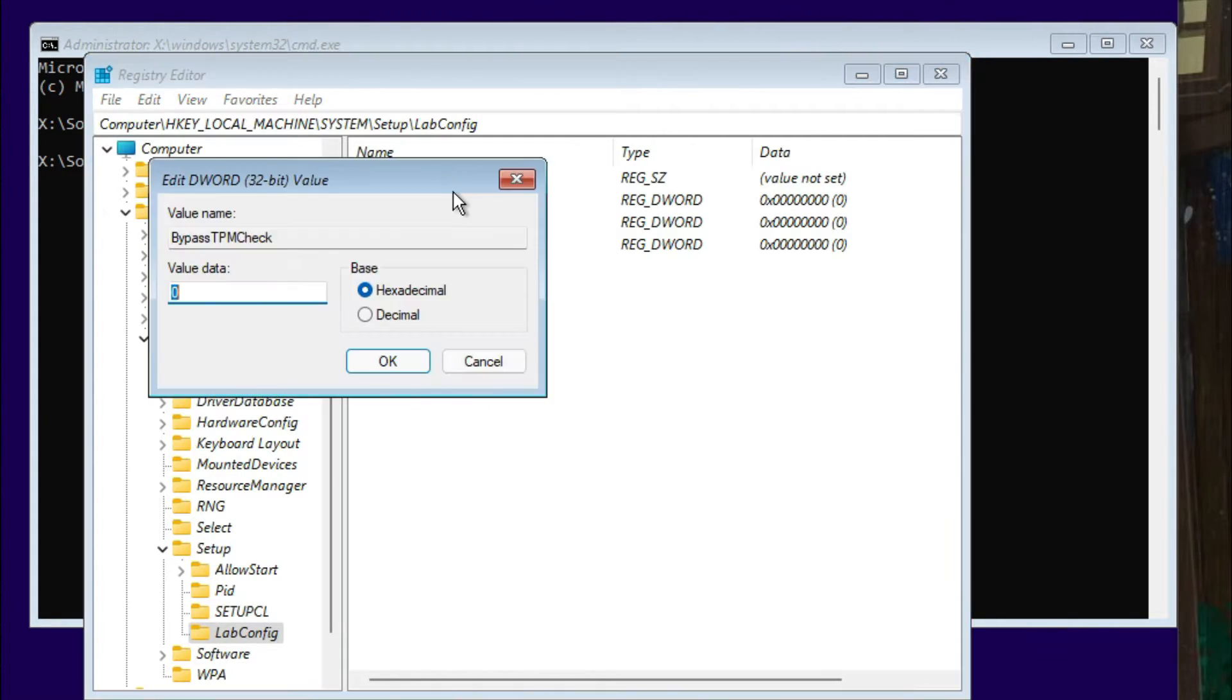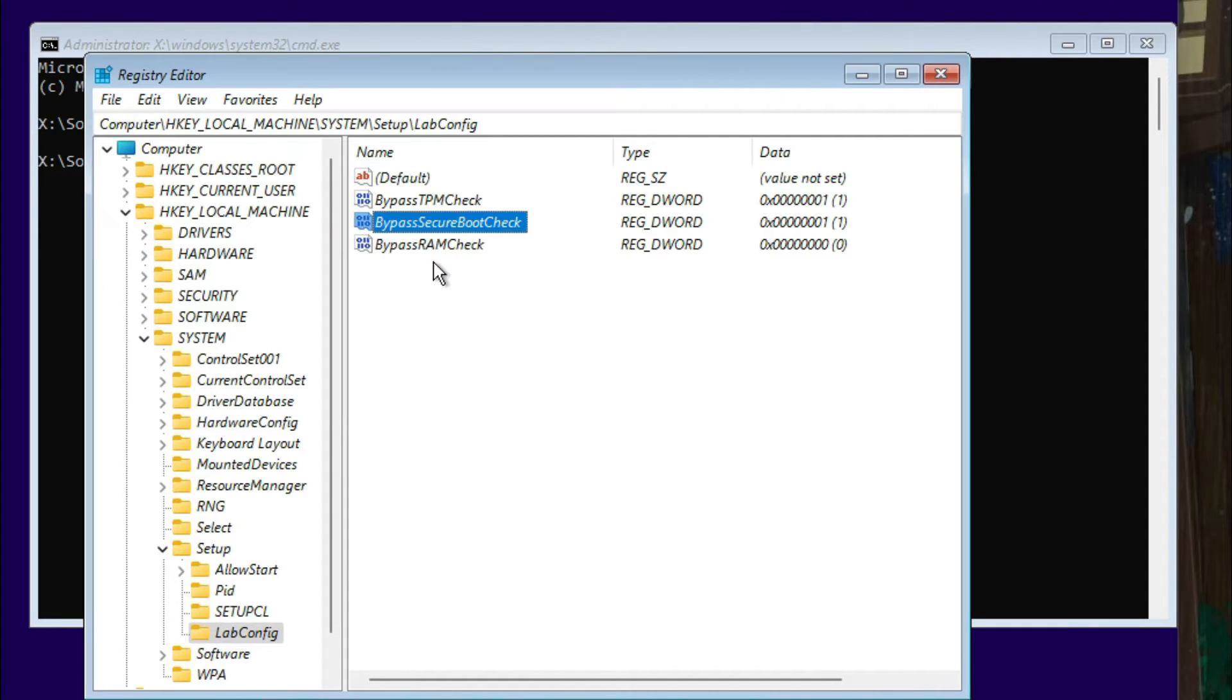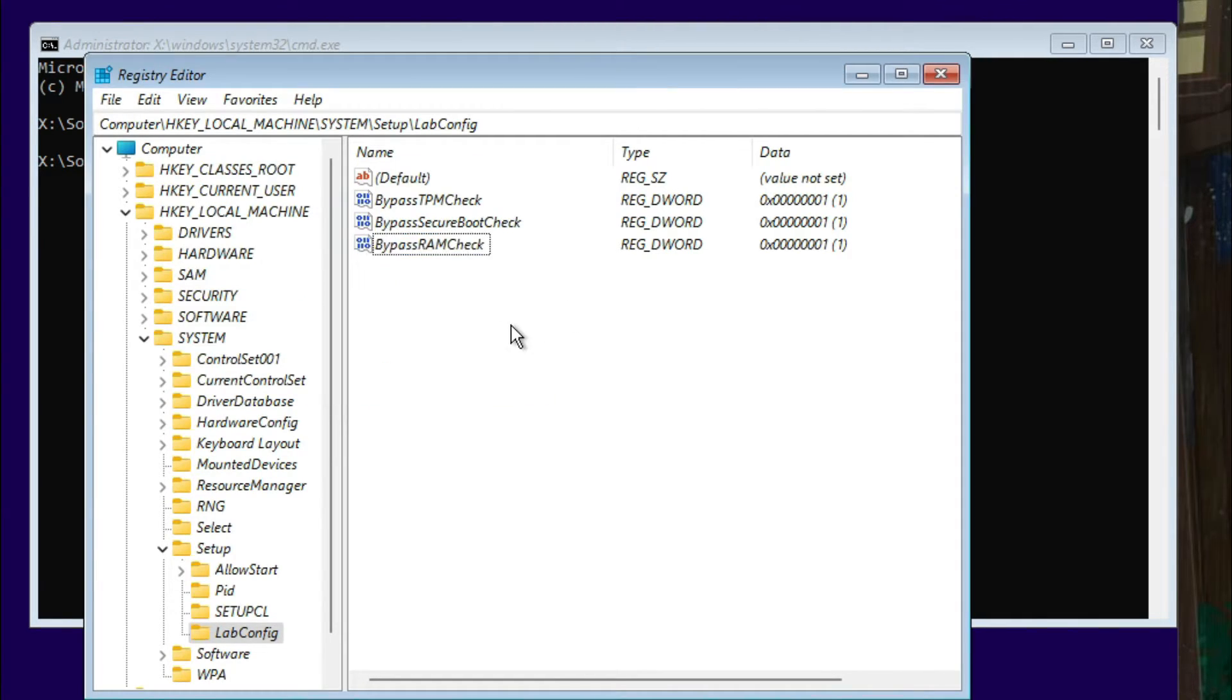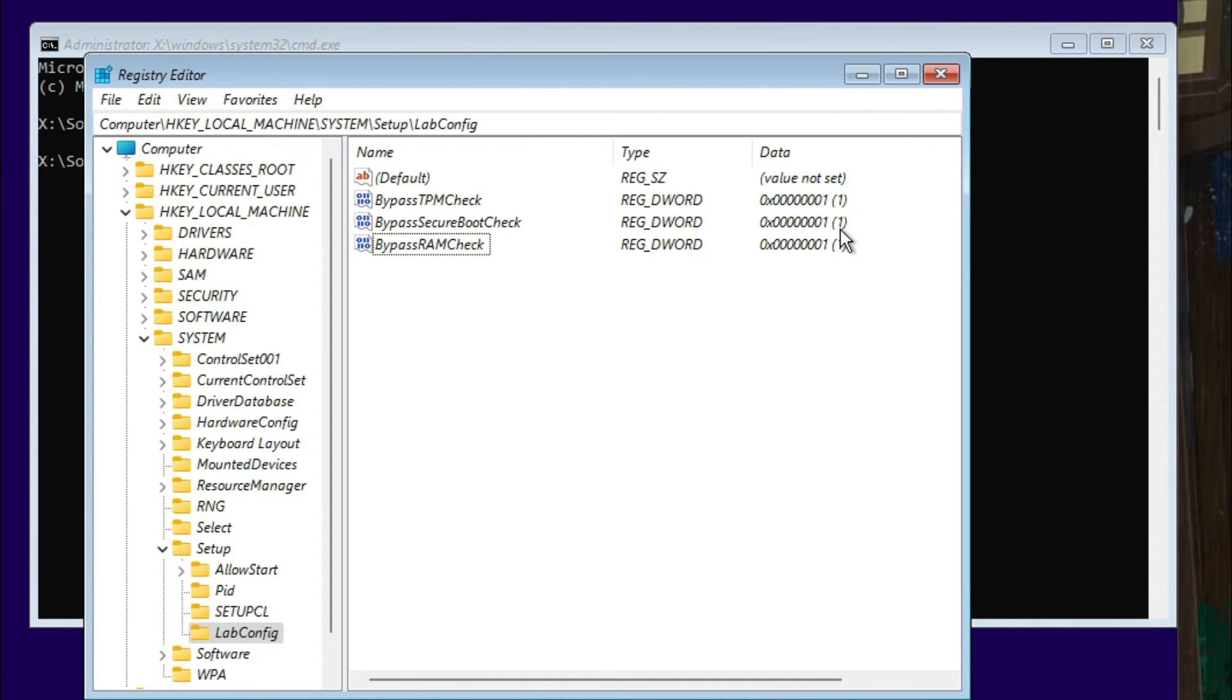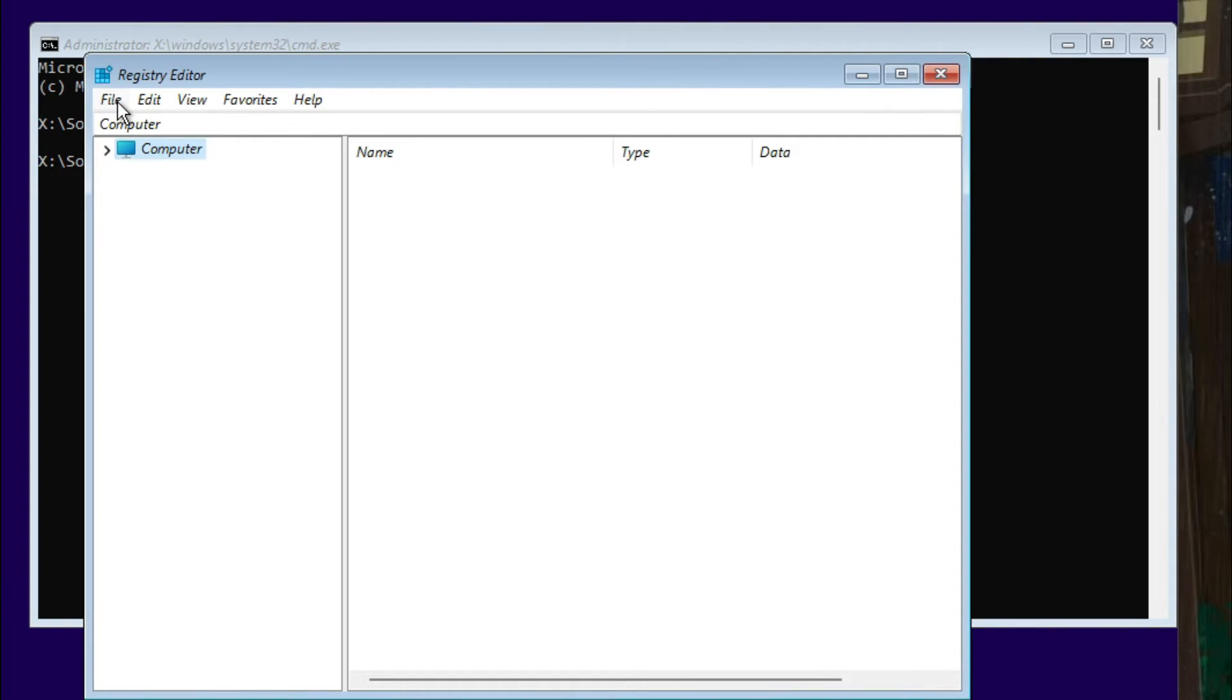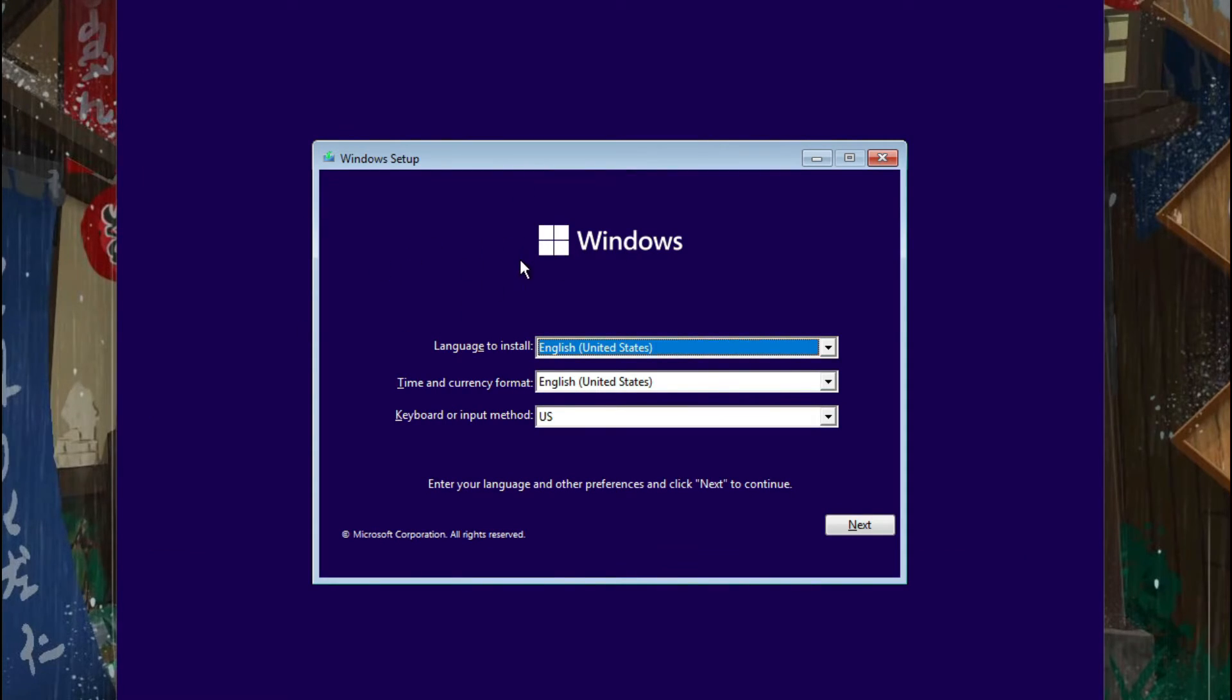Just open one by one and put value 1 for each of these keys or values. We are done, I guess. Just do this exactly - I mean just type these exact names: BypassTPMCheck, BypassSecureBootCheck, BypassRAMCheck. And the value should be 1-1-1 for all of this. You can just close this Registry Editor, then type Exit to exit from this CMD and press Enter. That's all.